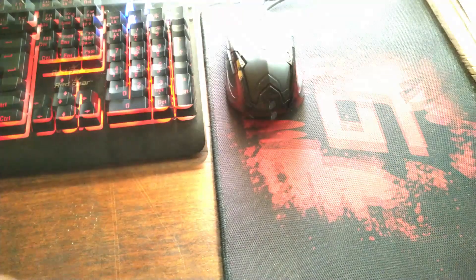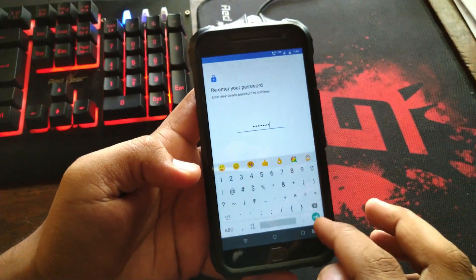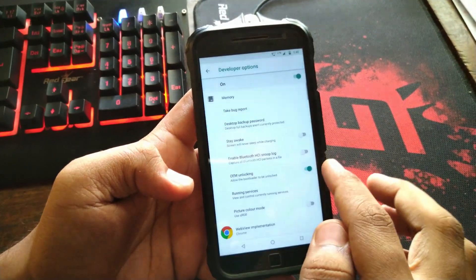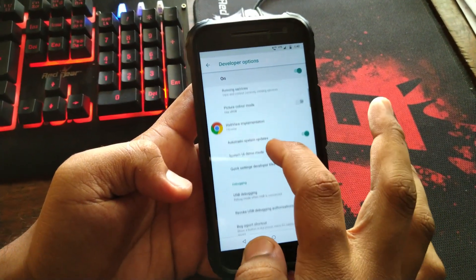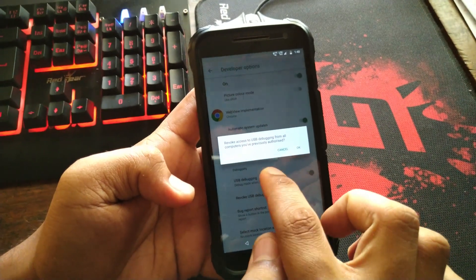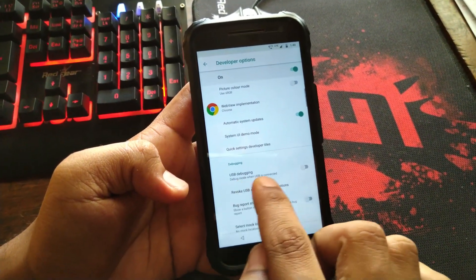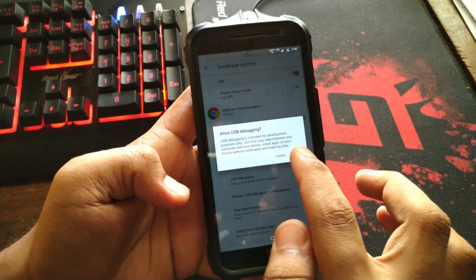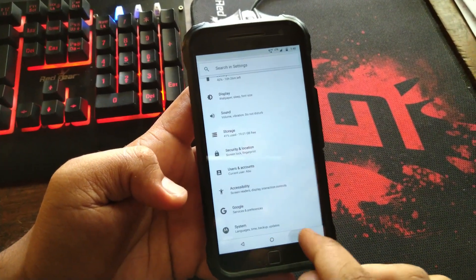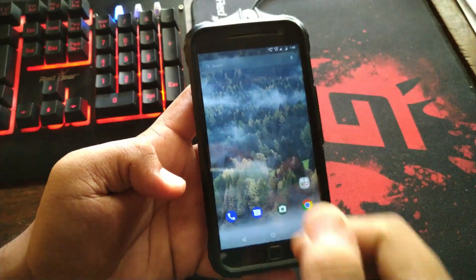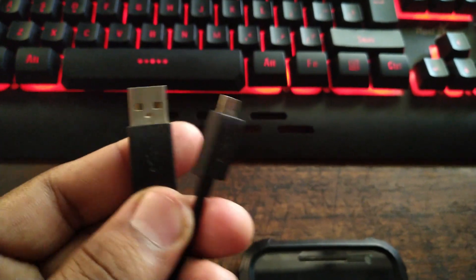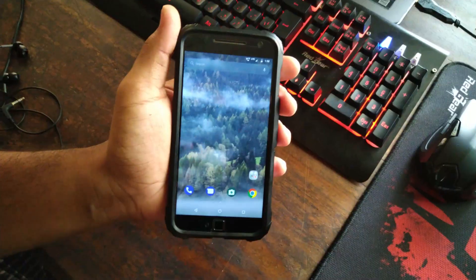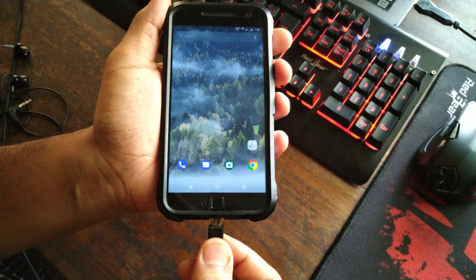We need to click on the OEM unlocking. It will ask for the password, your device password whatever it is, and hit next, unlock it, hit enable. And then we need to enable the USB debugging tool, hit okay. That's done, voila.